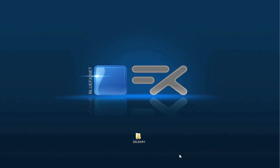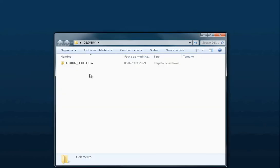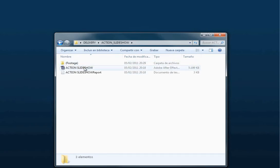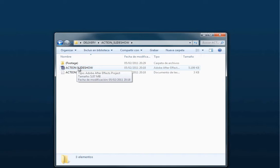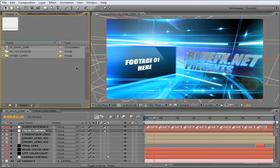In the delivery folder that you receive, you will find another folder called Action Slideshow. Inside this you will find the final After Effects project. Just open it by double click.